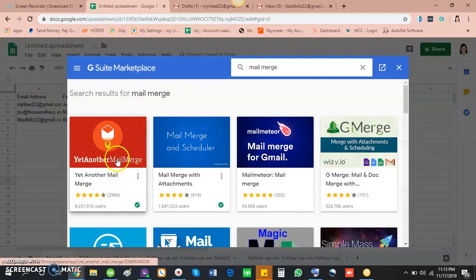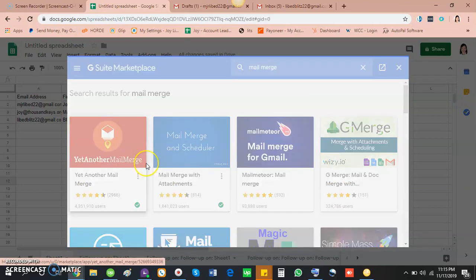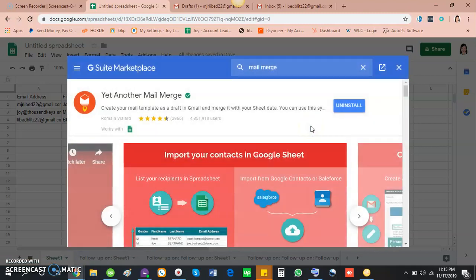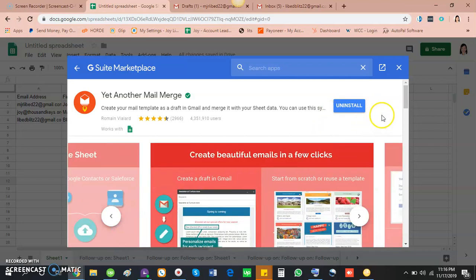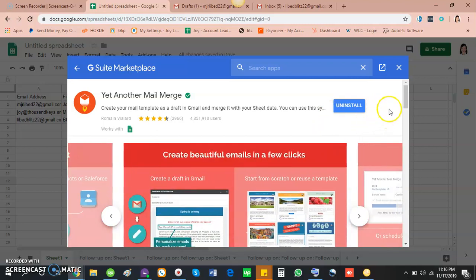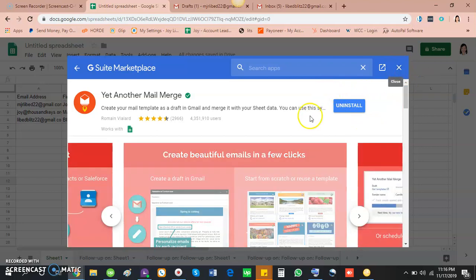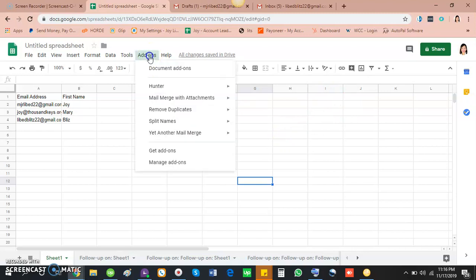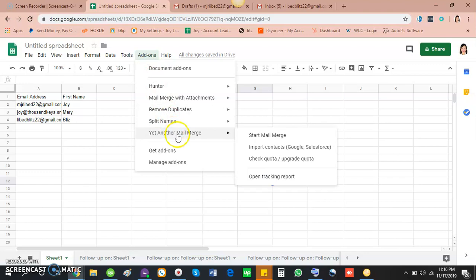And then you will see Yet Another Mail Merge, so click on that. You have to click install. I already installed it on my account, that's why uninstall is showing up here. So let's say you already installed it, close that box and then click add-ons again and you will see Yet Another Mail Merge is already here on your Google sheet add-ons.